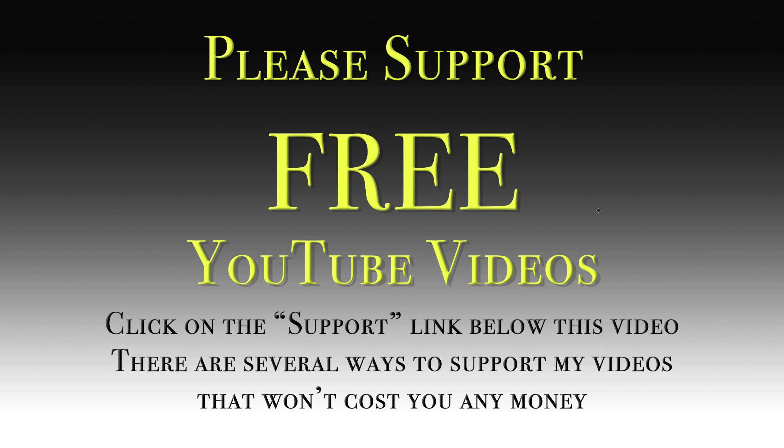Please do me a favor and like and share this video. Also, subscribe to my YouTube channel. And in the description below this video, you'll see ways that you could help me keep making free photography how-to videos. Finally, visit my website, onlinephotographytraining.com. There, you'll find over 900 videos and articles to help you with your photography. And, of course, they're all free. Thank you.